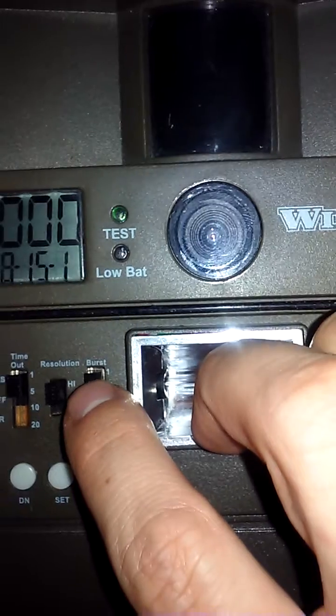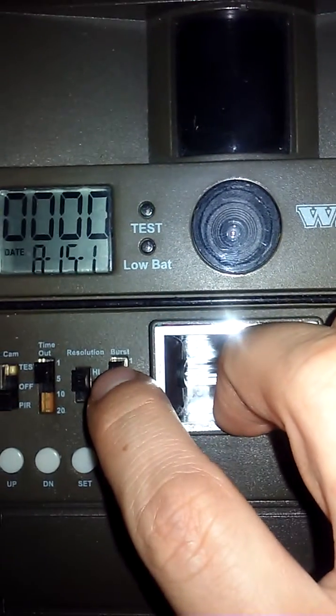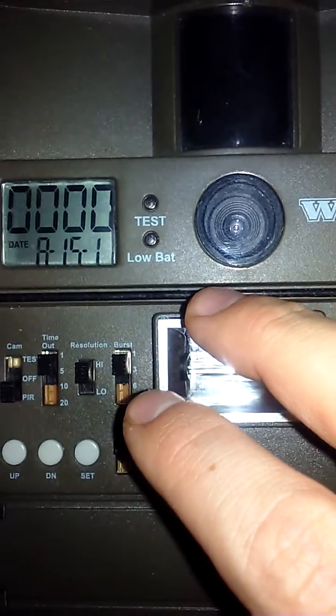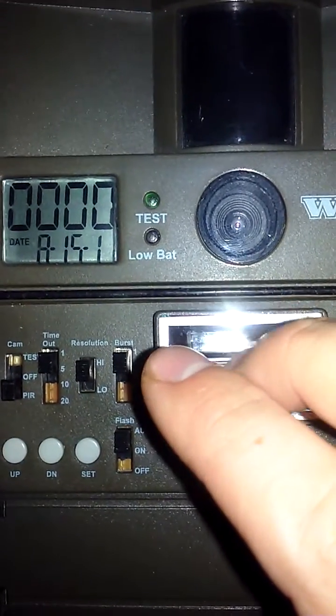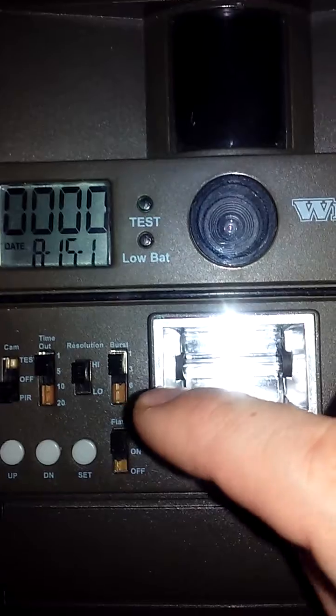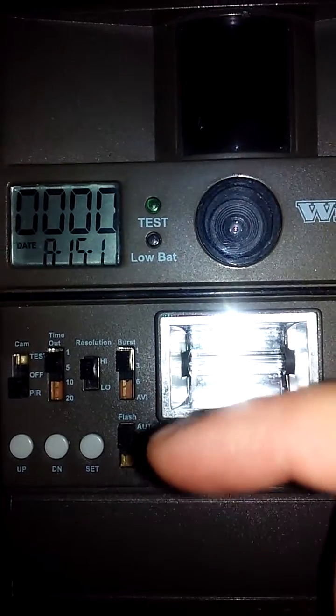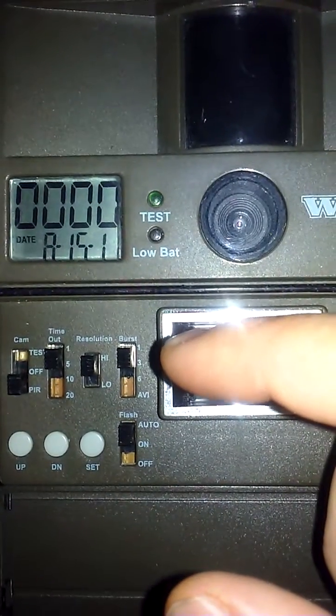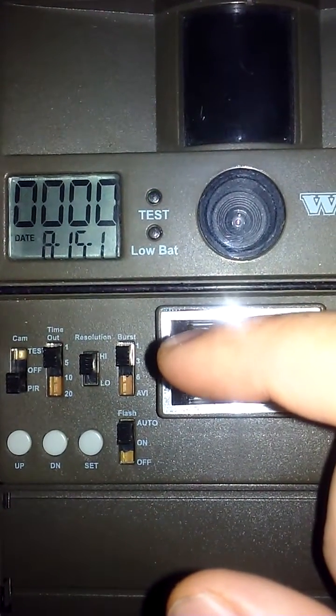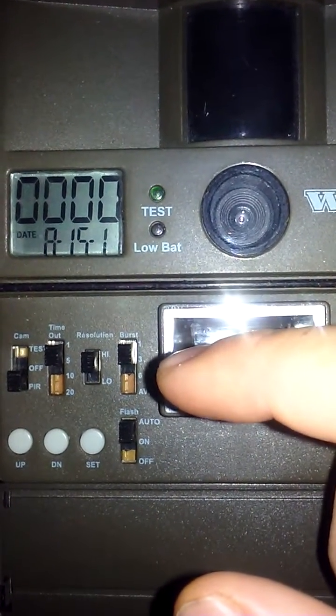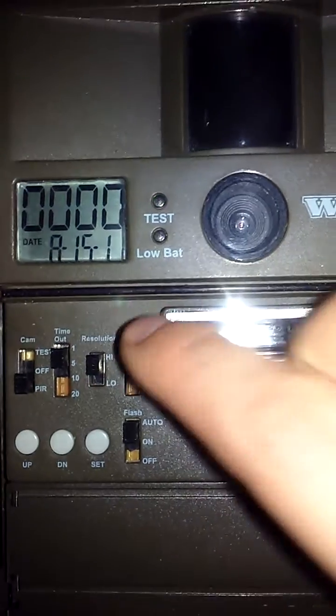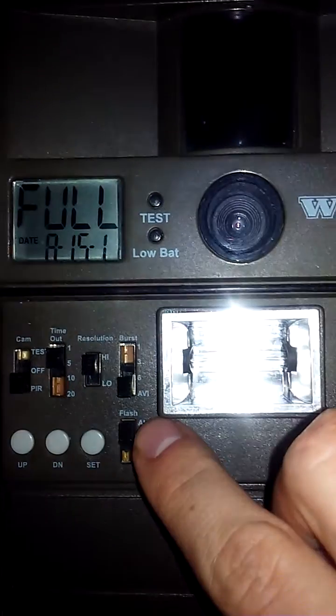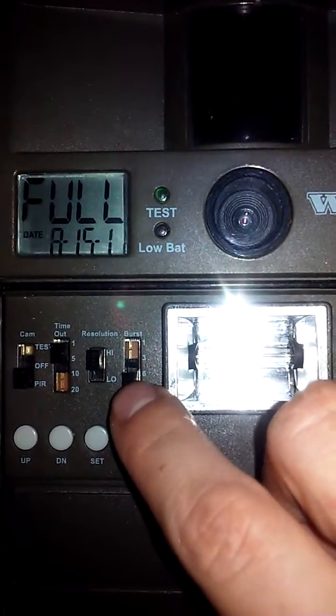Resolution is either high or low. You have a burst option for the amount of photos you'll take in an event when the camera detects heat with motion. In this case, you have one photo, three, or six, or if you turn it down to AVI, it'll change this into video.